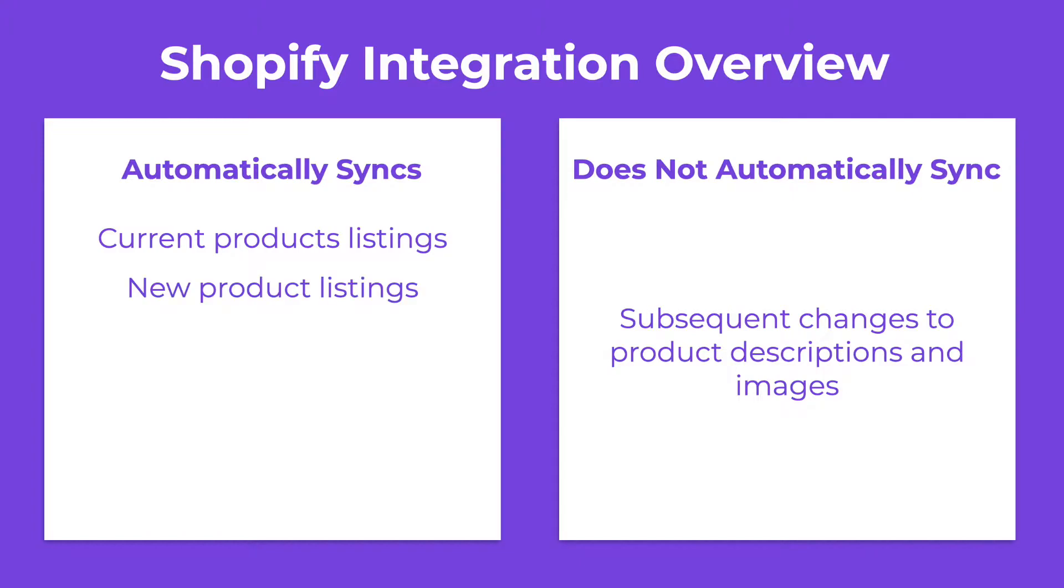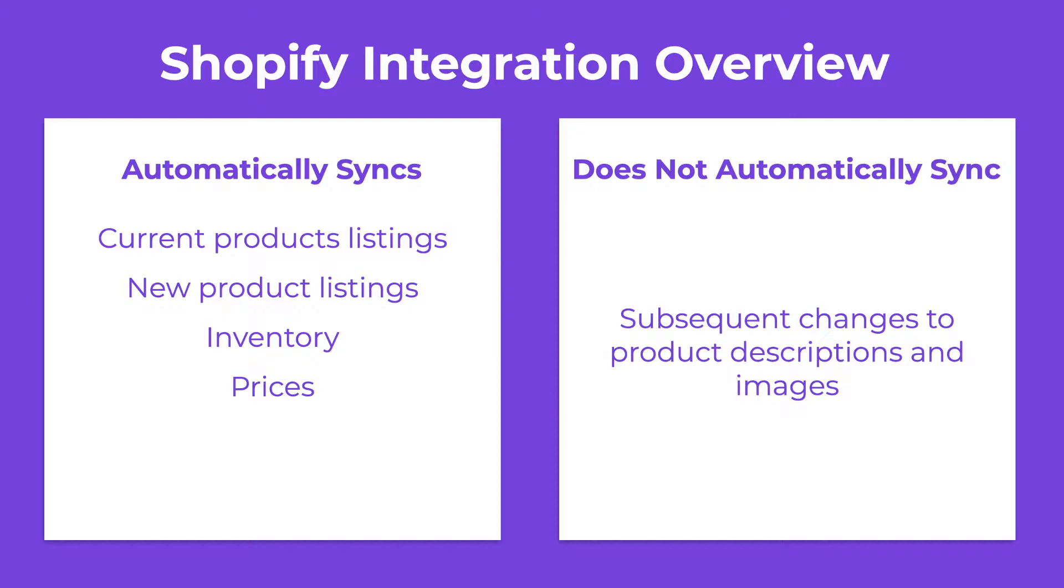If you add any new products to your Shopify store, those will automatically be integrated with your Spocket account. If your Shopify inventory changes, the inventory on Spocket will automatically update as well, allowing for easy inventory management. In addition, any price changes in Shopify will be synced over to Spocket too.